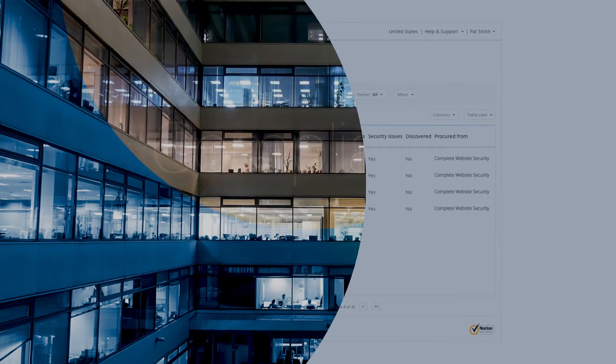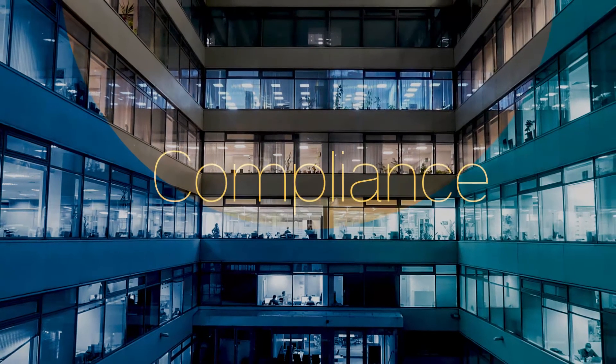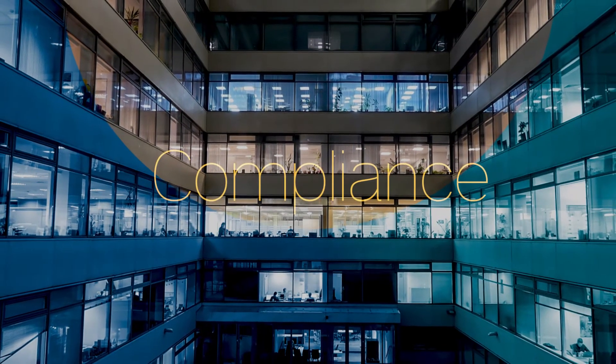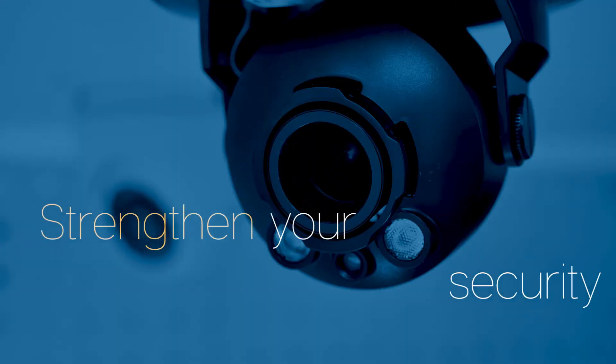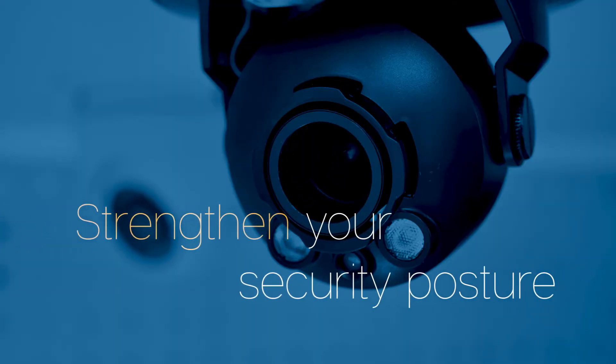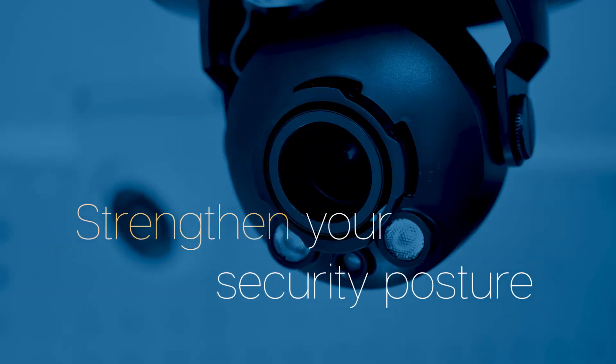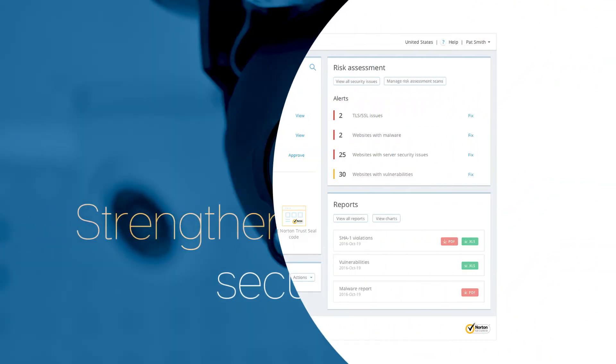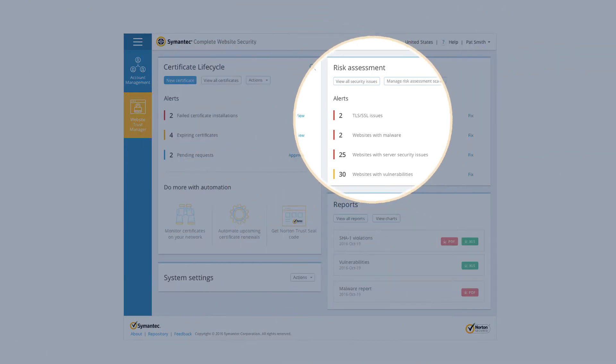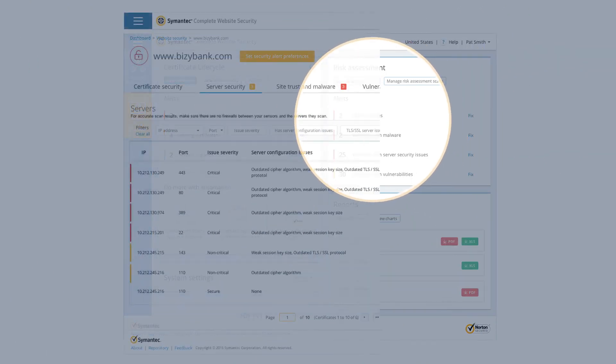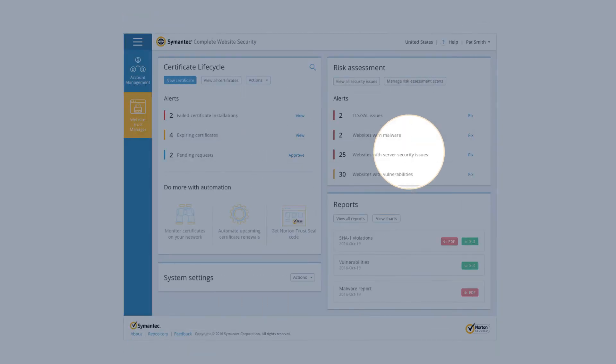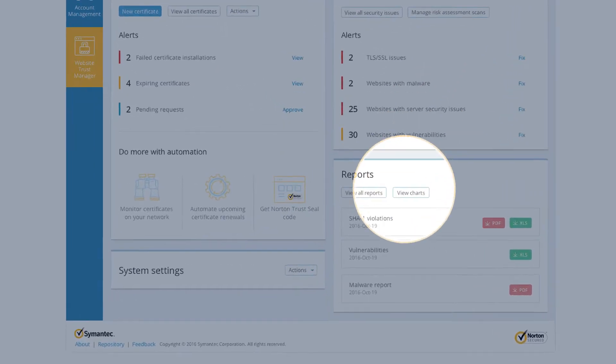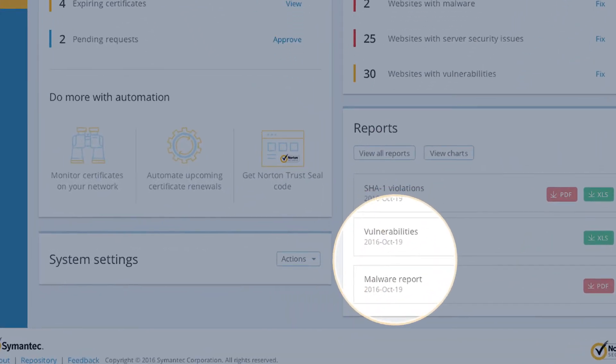These features help you stay compliant with industry standards and consolidate alerts for malware and vulnerabilities so you can quickly identify threats, better understand weaknesses in your website security environment, and get regular reports to continually monitor and analyze risks.